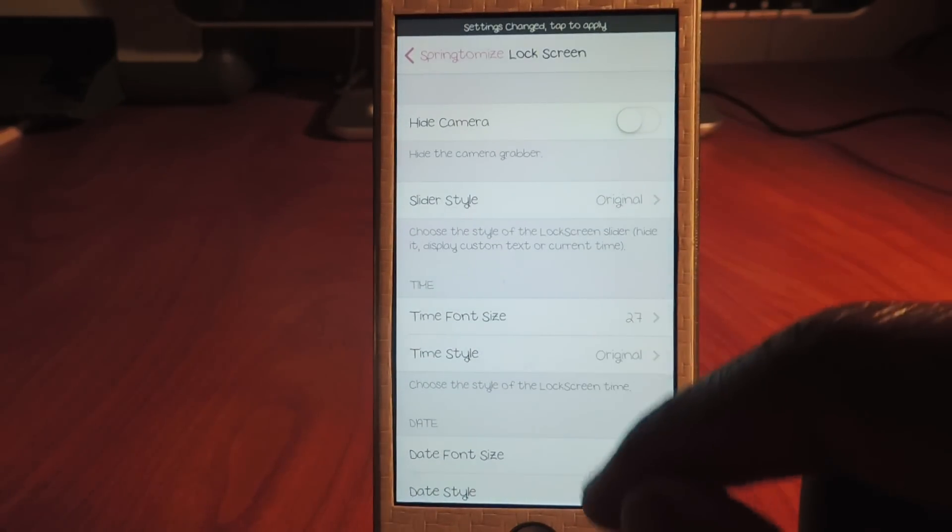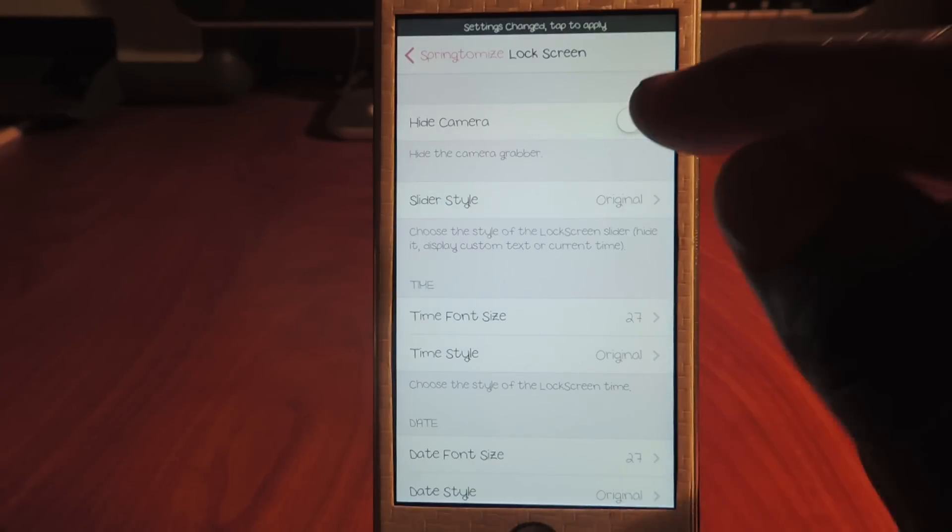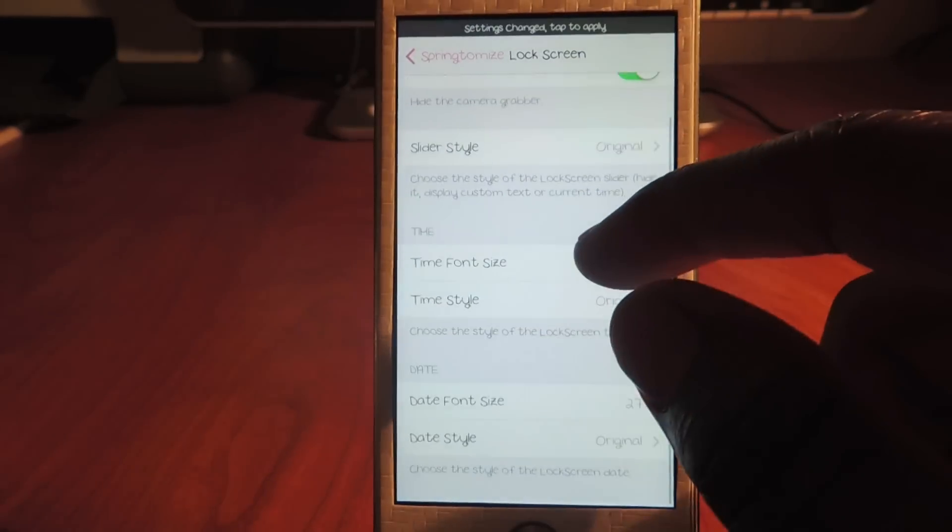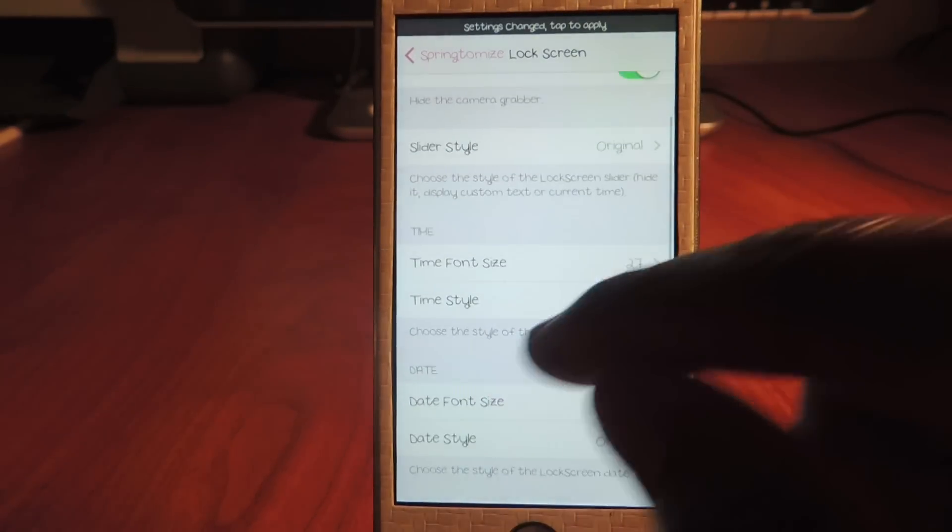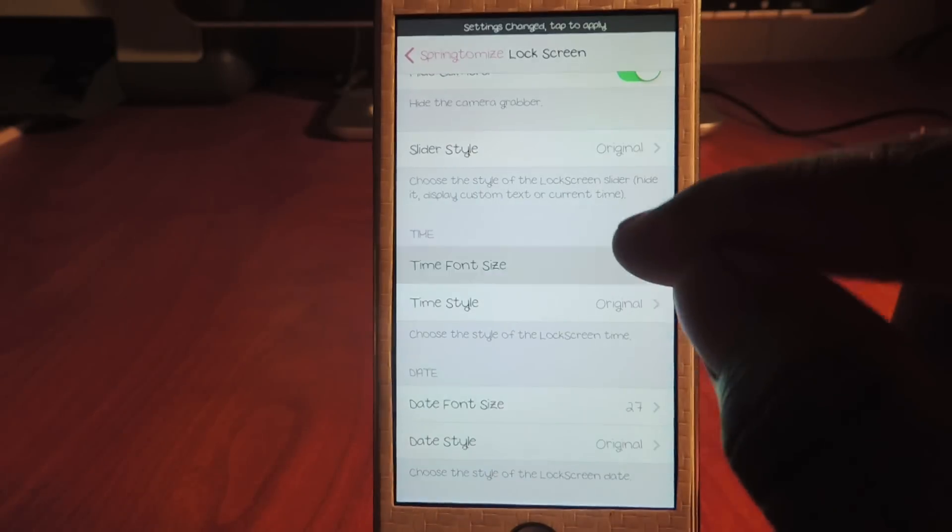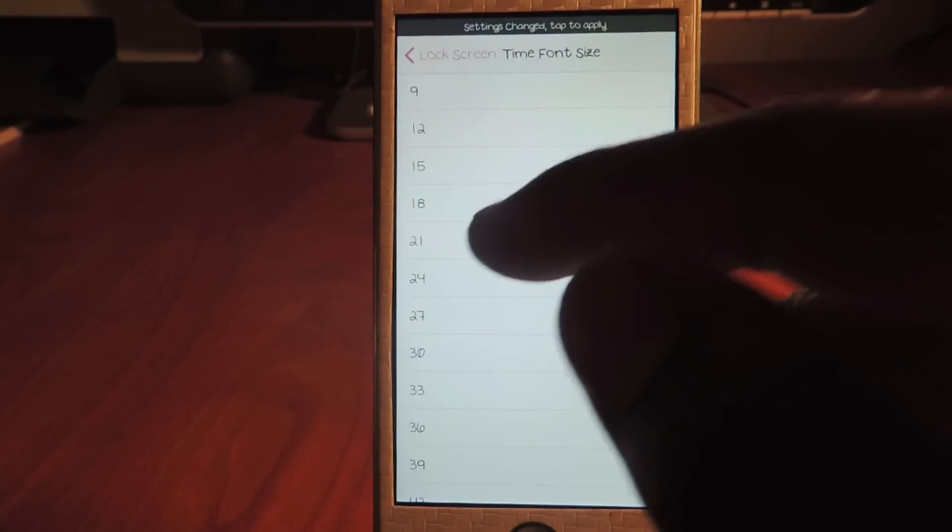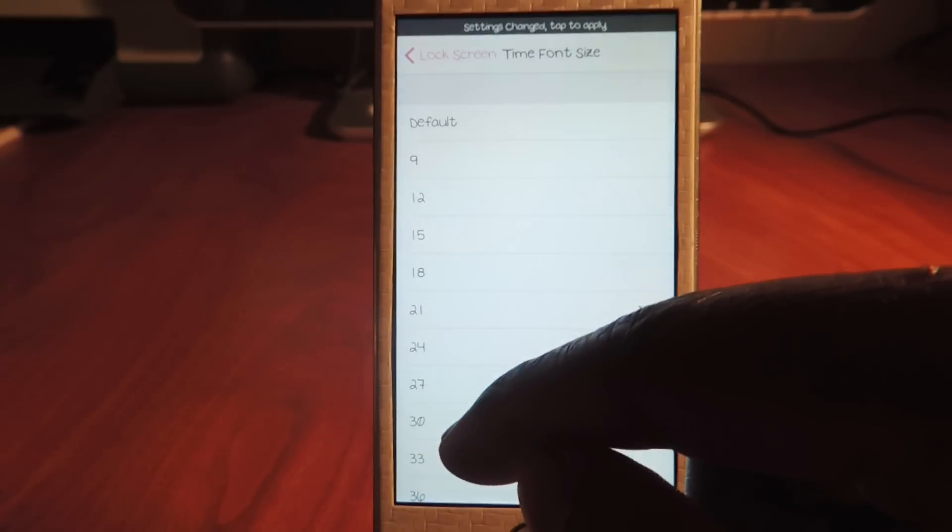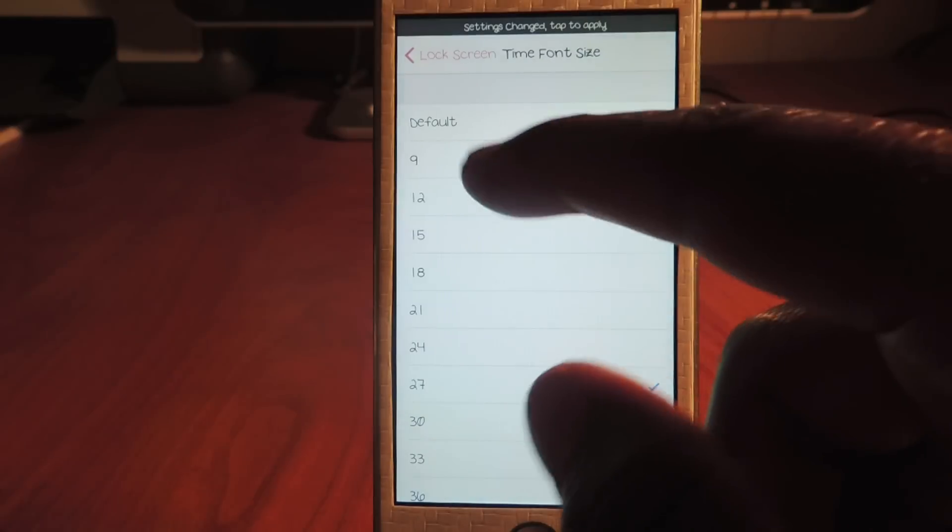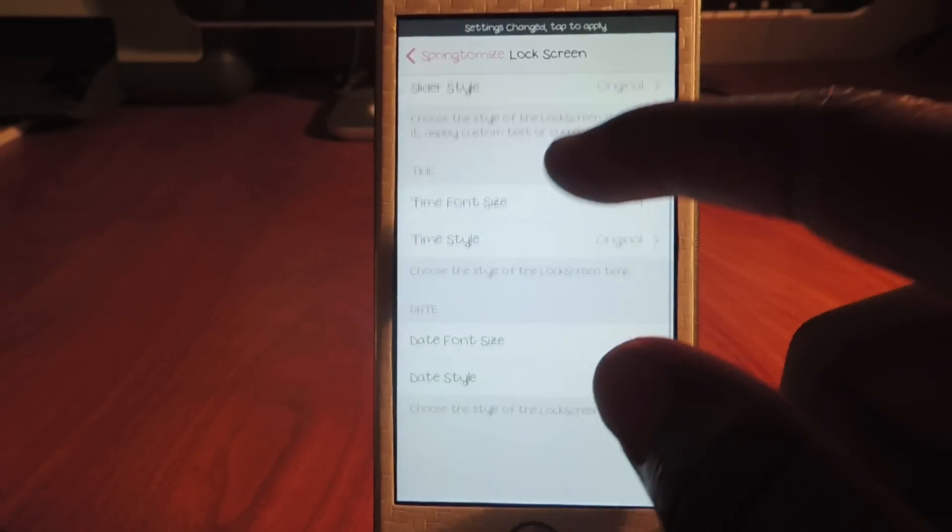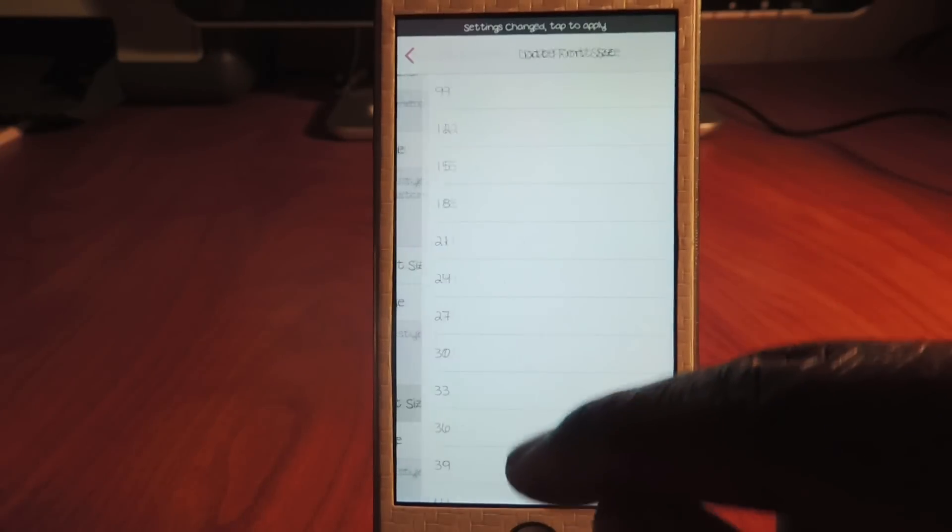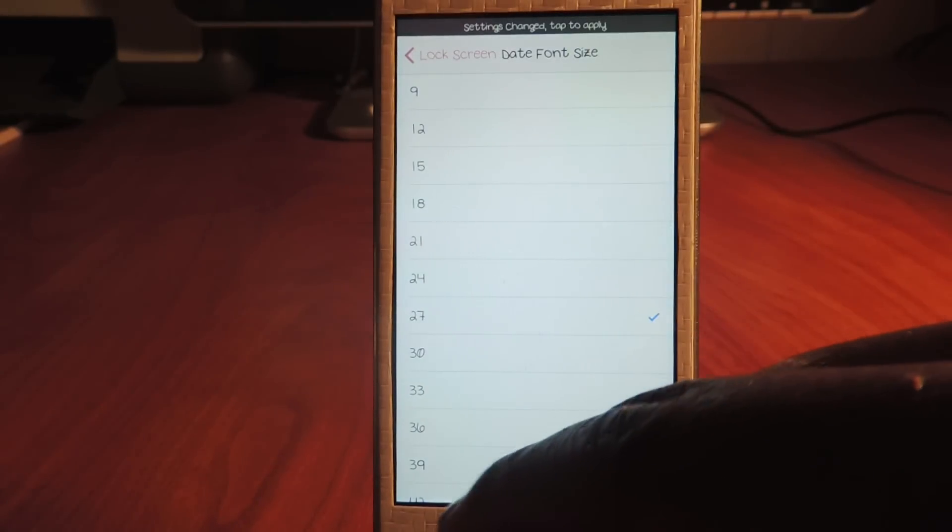Let's get back. Let's go to the lock screen. I could hide the camera grabber, so whenever I don't have the camera, let's hide that. I got the slider original. I got the font size 27 - I could actually change the font size. I'm gonna make it real small, I'm gonna do nine. Nine is gonna make it real small.